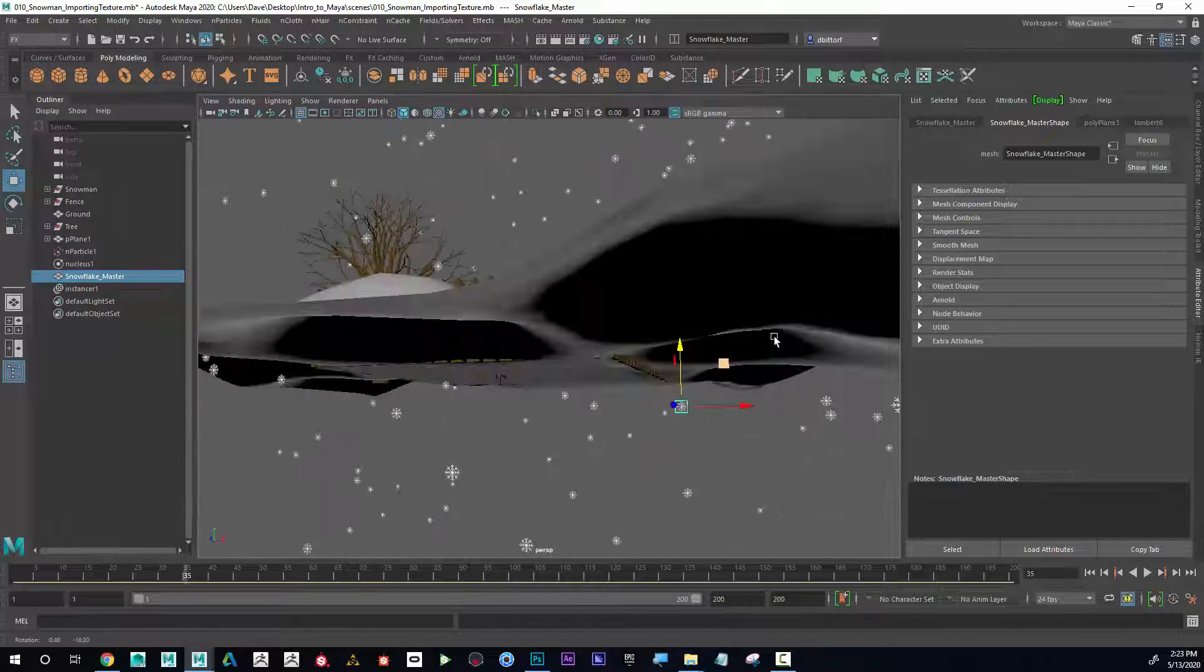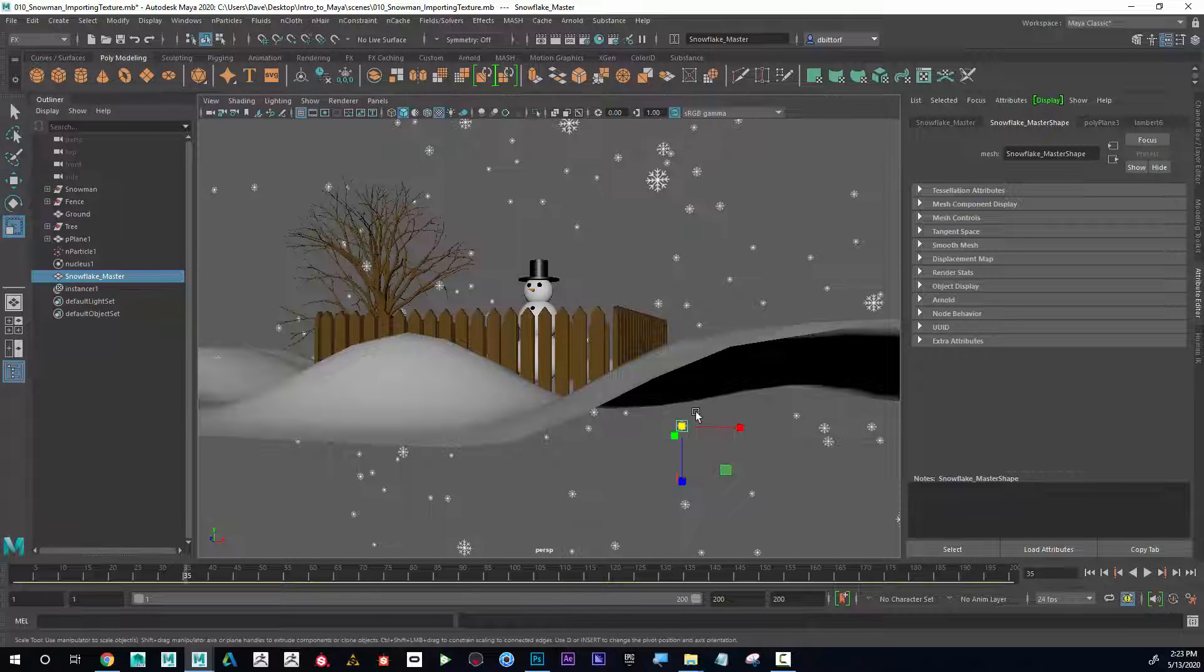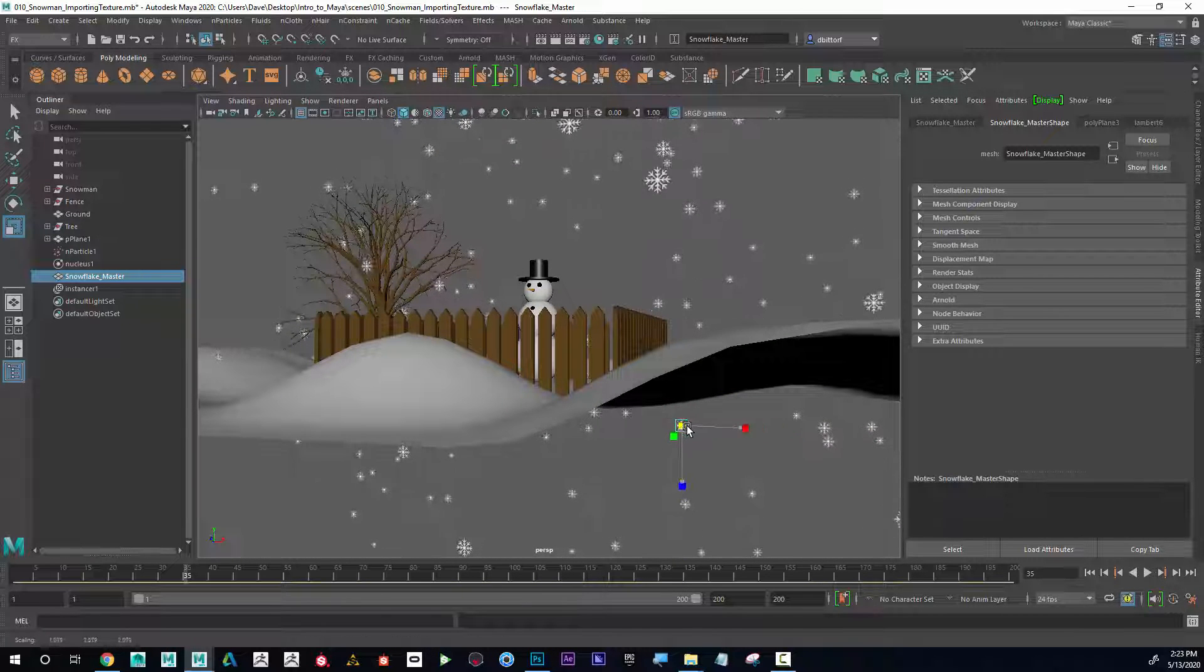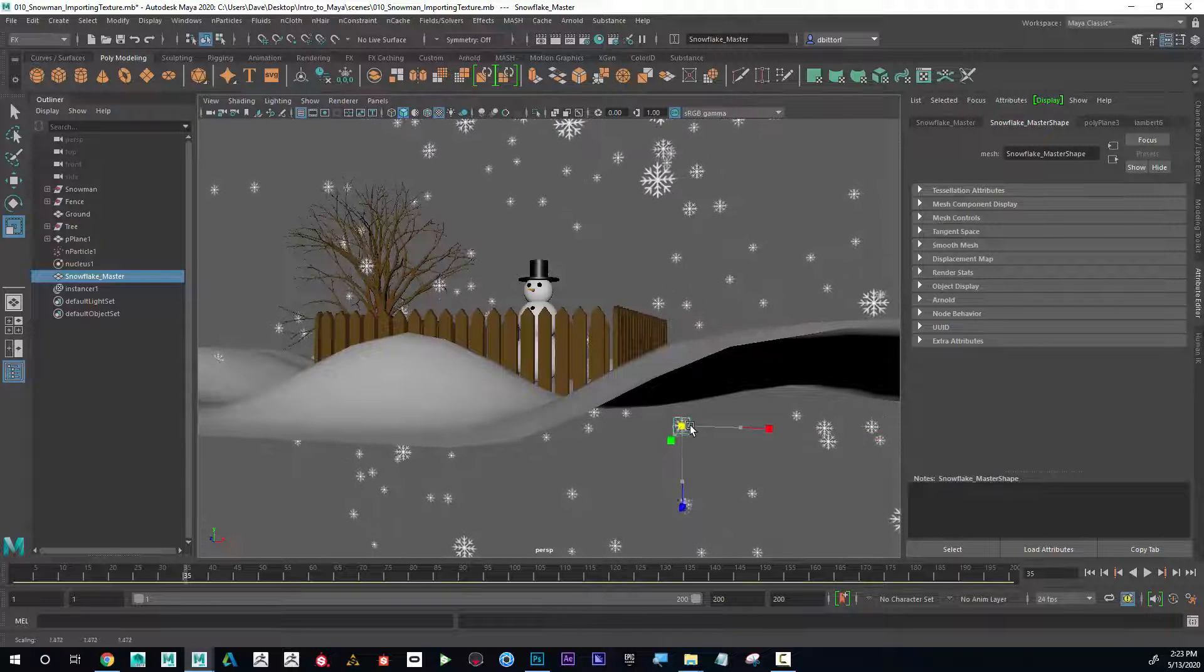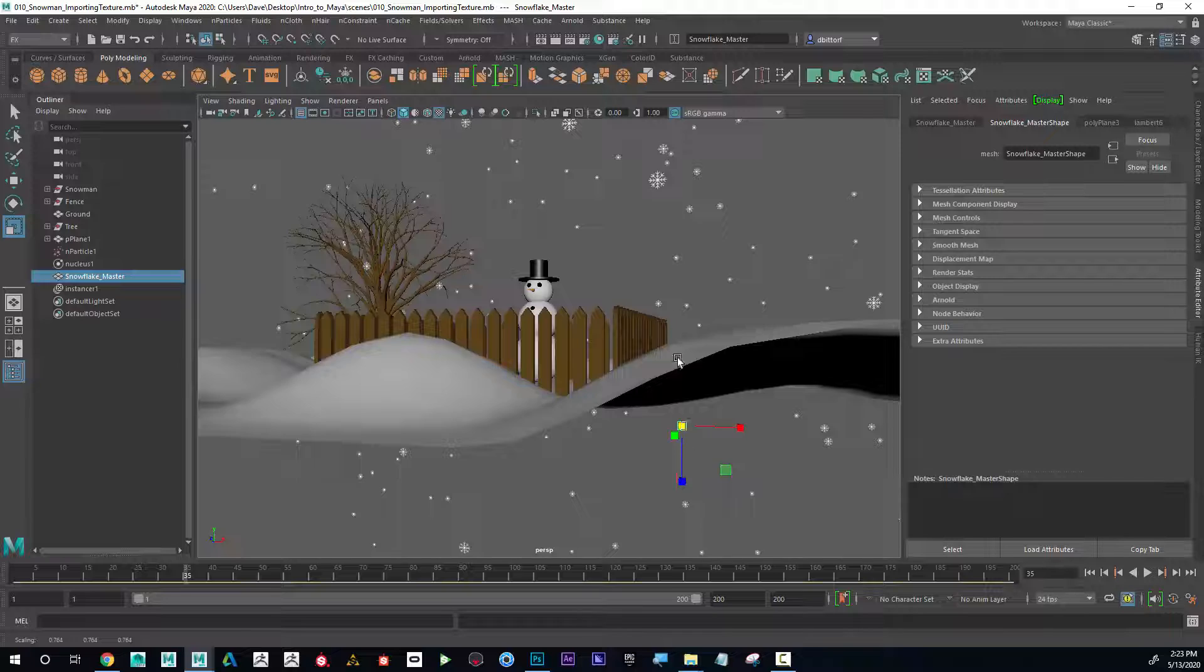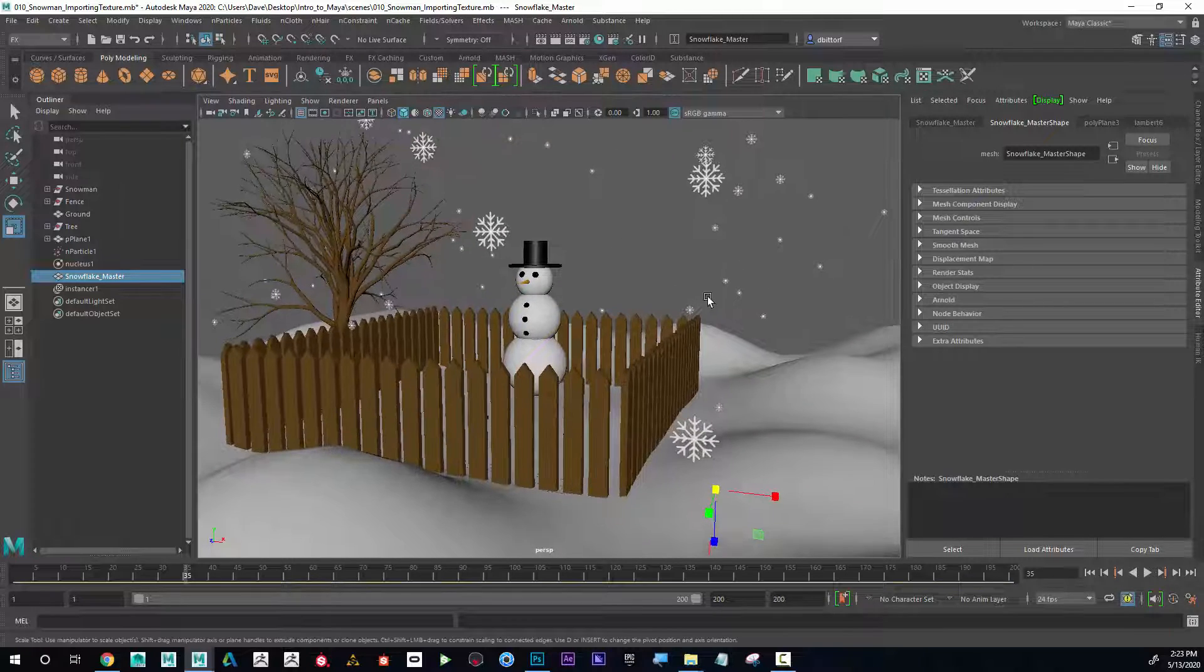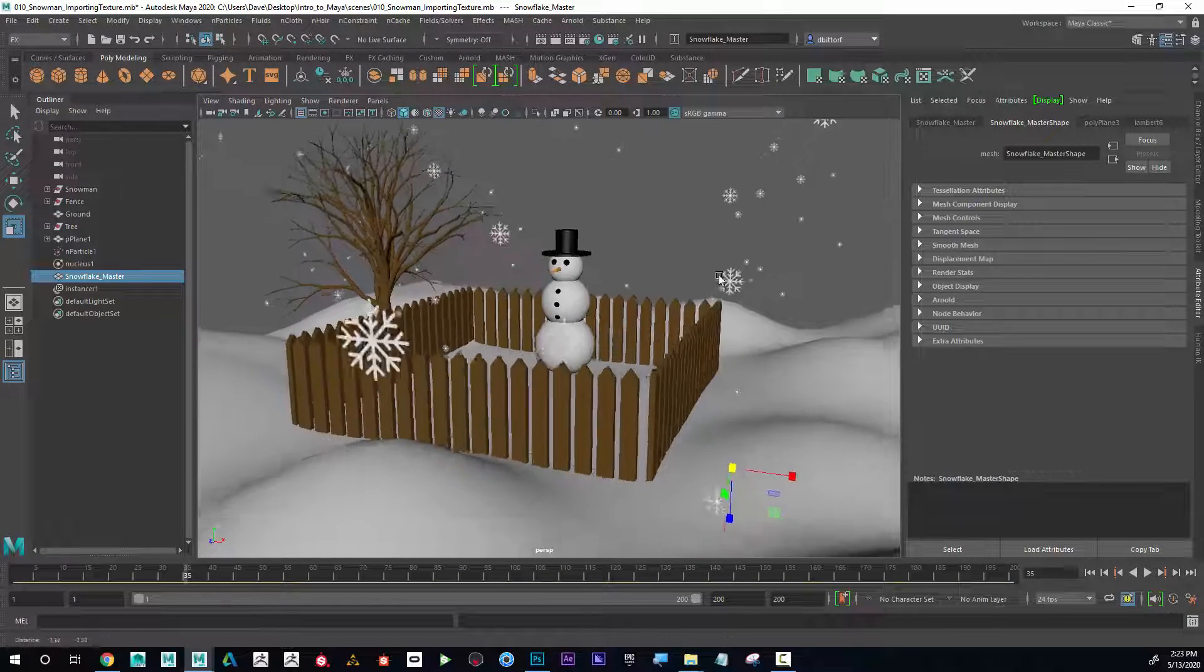The other thing that I can do with this master one, if I scale it, you can see that it's going to change all of the particles. So pretty cool. I'll leave it kind of small. That's obviously a stylized look, but I feel like that looks pretty cool, so I'm going to leave it like that.